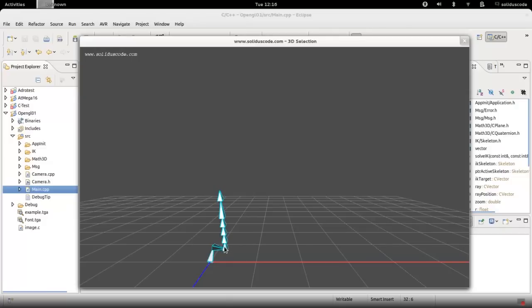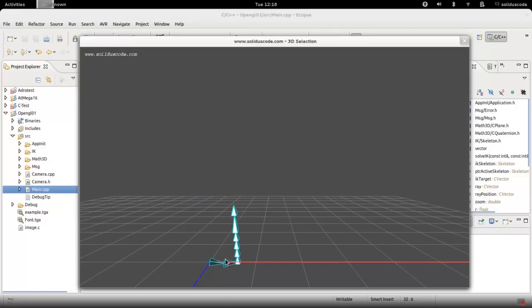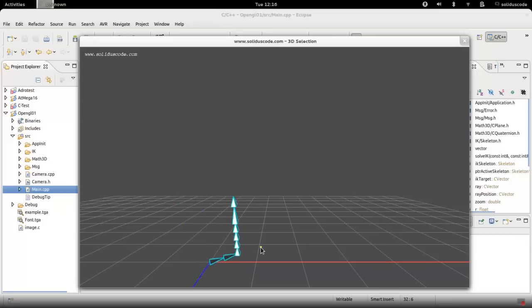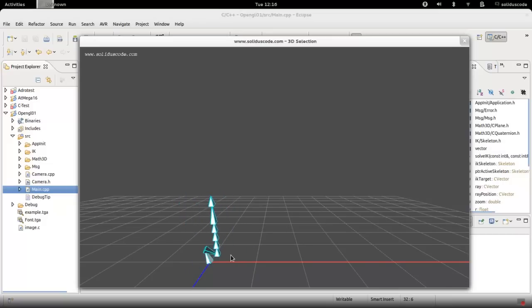Hey there, I want to show you a tutorial on how to do IK programming. As you can see I have an IK system here and I am able to move around and solve the IK.